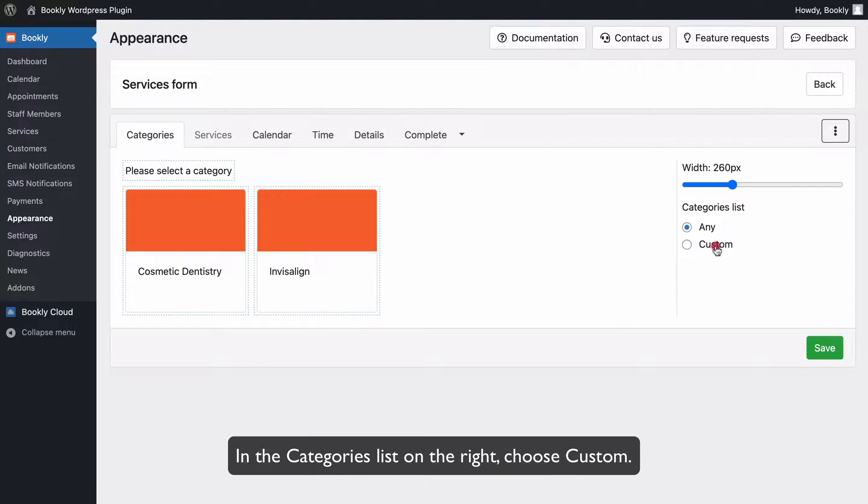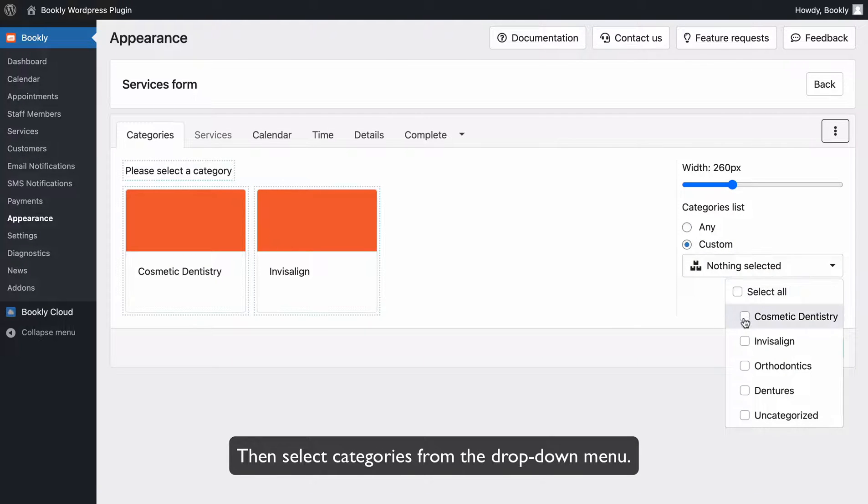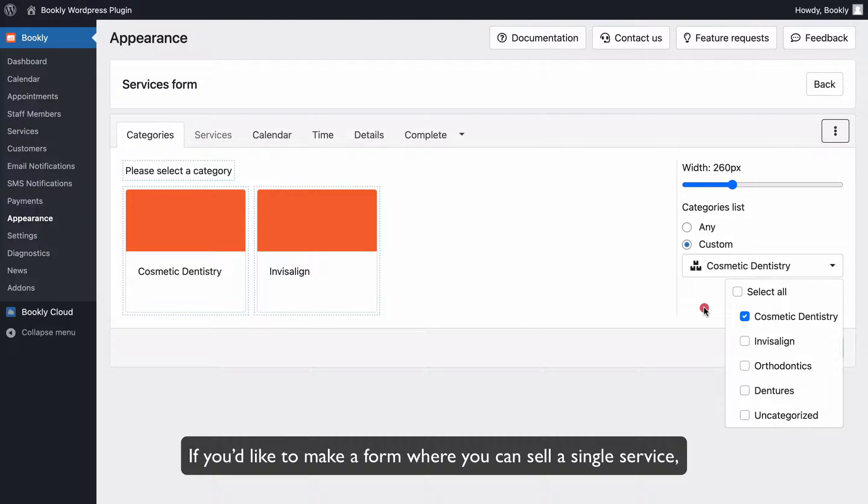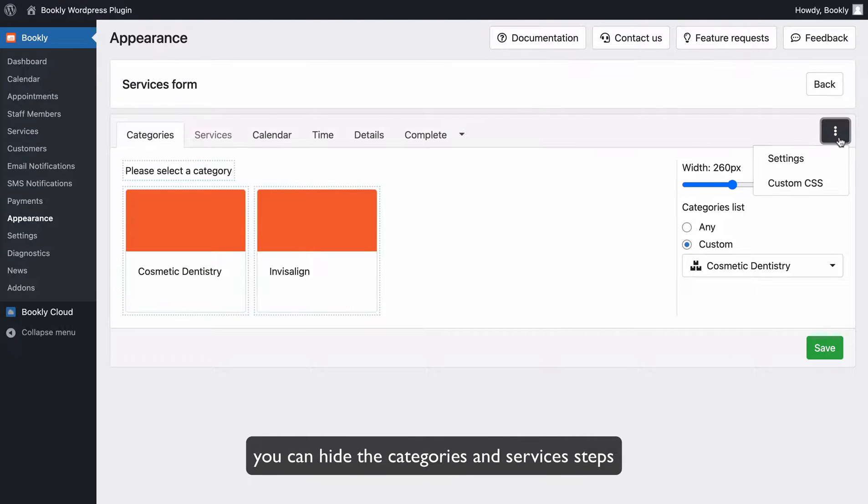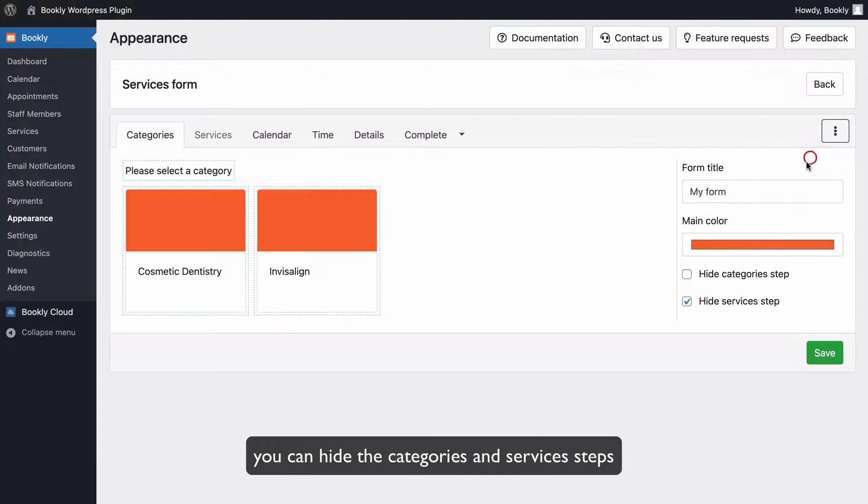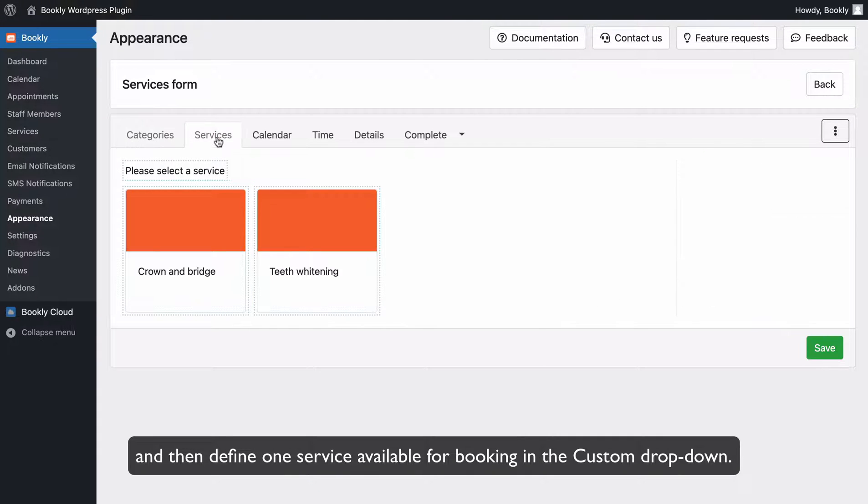In the categories list on the right, choose Custom, then select categories from the drop-down menu. If you'd like to make a form where you can sell a single service, you can hide the categories and services steps and then define one service available for booking in the Custom drop-down.